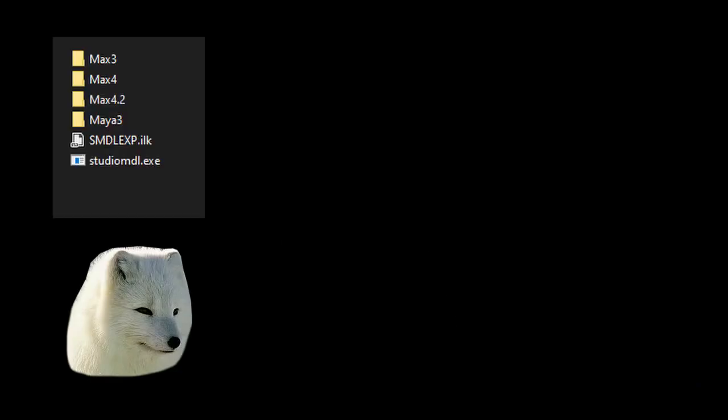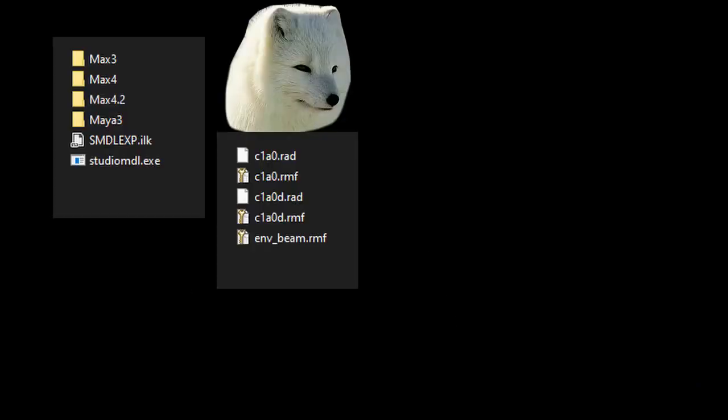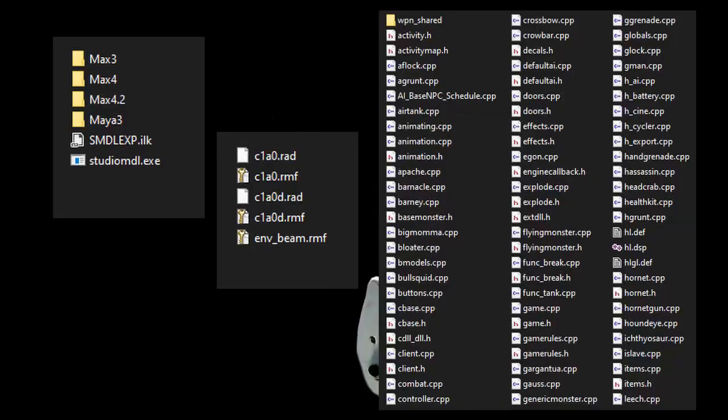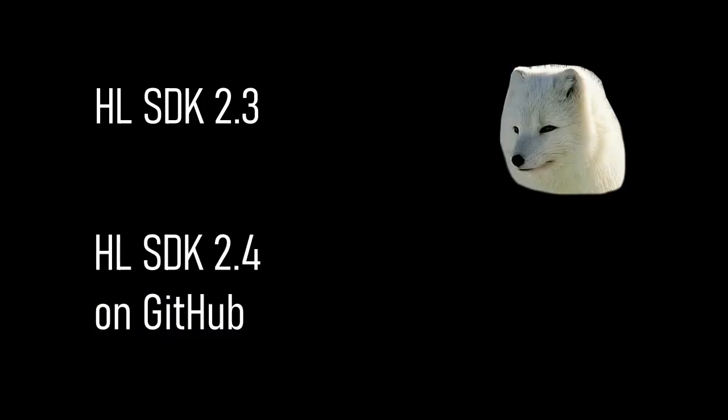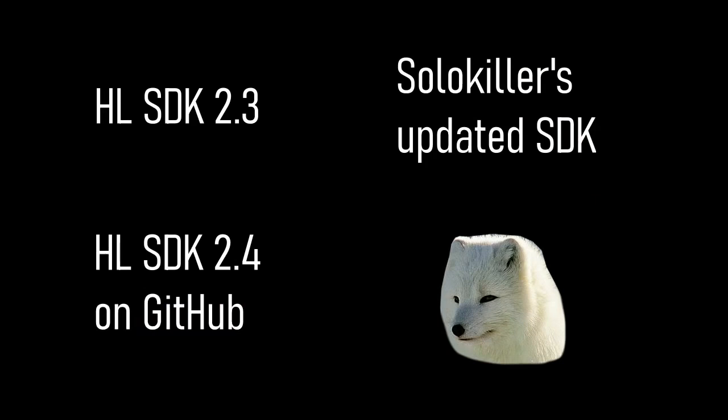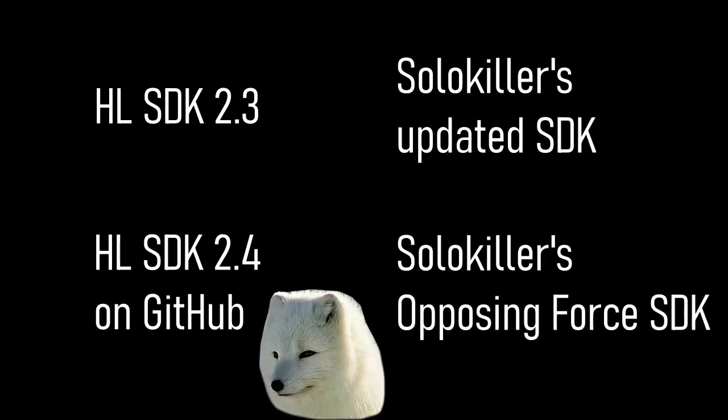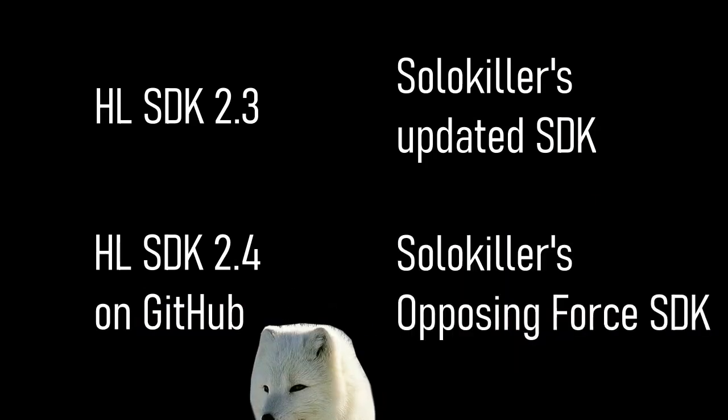Let's start with the SDK. Typically an SDK contains a bunch of tools, asset sources, and maybe source code to build game DLLs. What we're interested in are the code SDKs. If you search, you'll find the following code bases: hlsdk 2.3, hlsdk on Valve's GitHub also known as 2.4, Solo Killer's updated hlsdk, and Solo Killer's Opposing Force SDK. Let's go through them one by one.